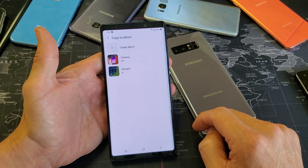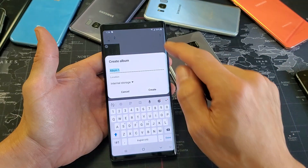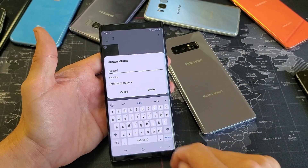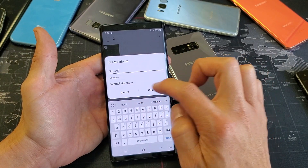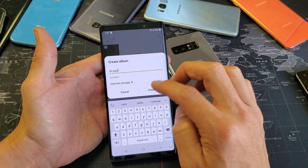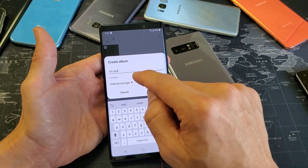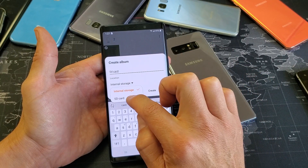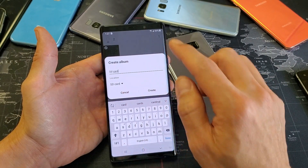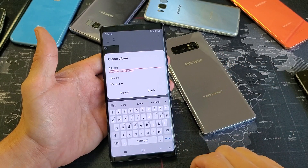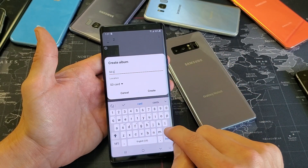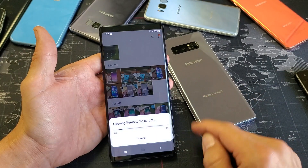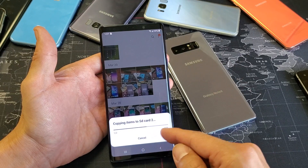So I'm going to go ahead and select copy to album right here, and then I got to create album. Tap on create album, and then you want to name this something — to make things easier, we'll name it SD card. Down here it says location; currently it's on internal storage. We don't want an album called SD card going into our internal storage — basically our phone memory. We want to tap down and go to SD card. The name already exists, so let me just put SD card number two. Now I'm going to click on create, and now it's copying to my SD card number two album.